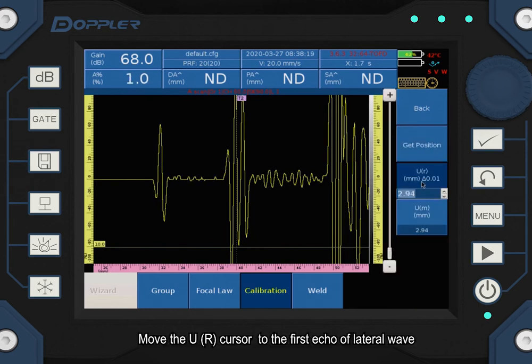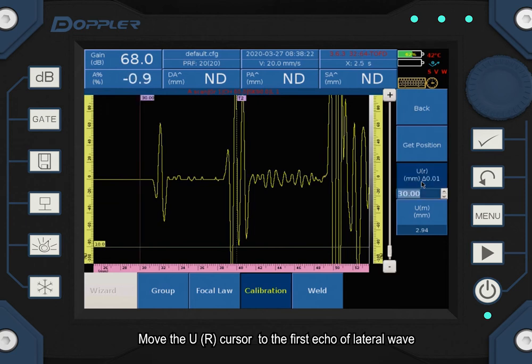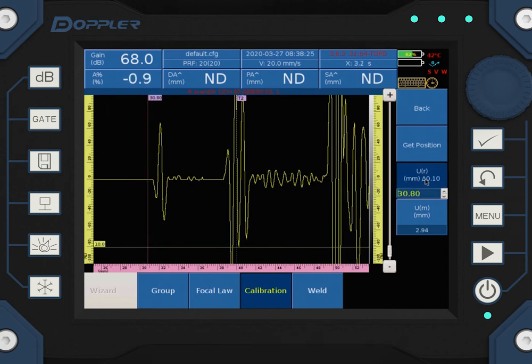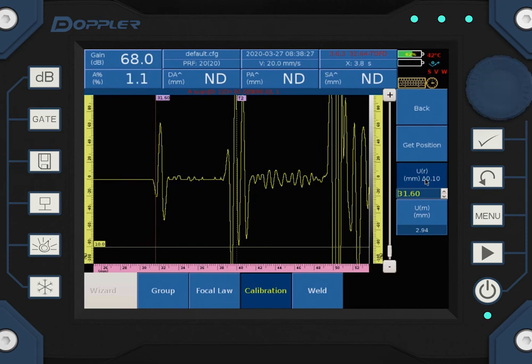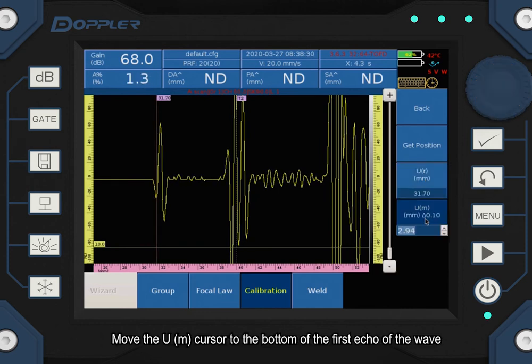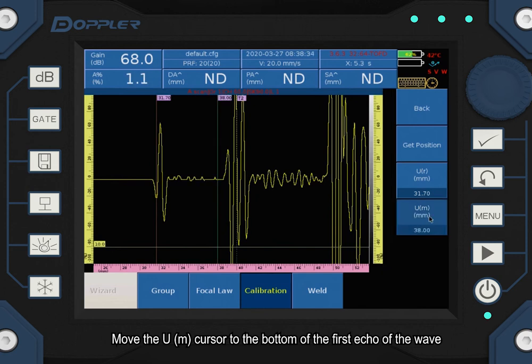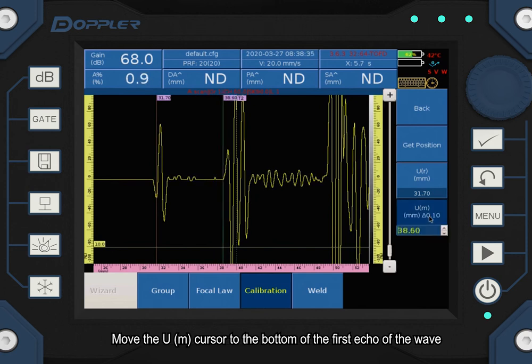Move the UR cursor to the first echo of lateral wave. Move the UM cursor to the bottom of the first echo of the wave.